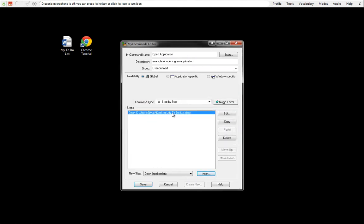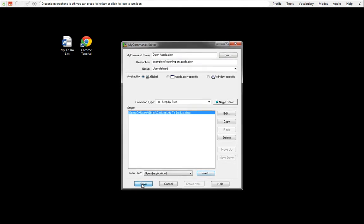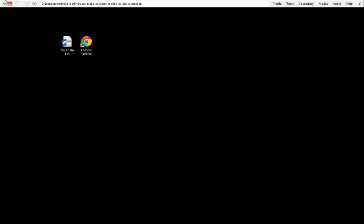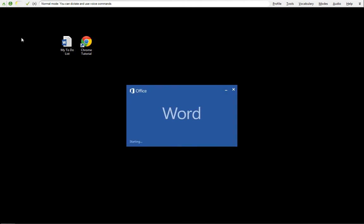I'm going to see that our Open Application is there. So when I turn on the microphone, after I press Save, and I say Open Application, this My To-Do List is going to open. Open Application. We're going to see that My To-Do List is open.